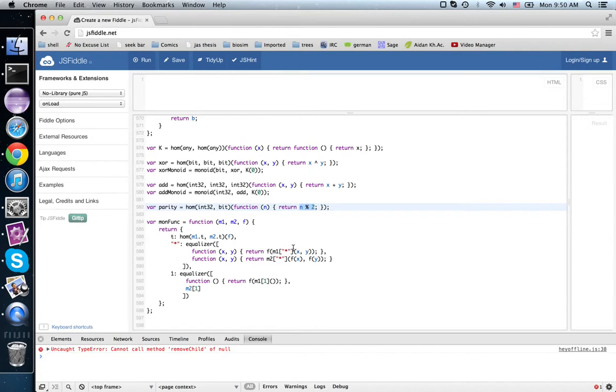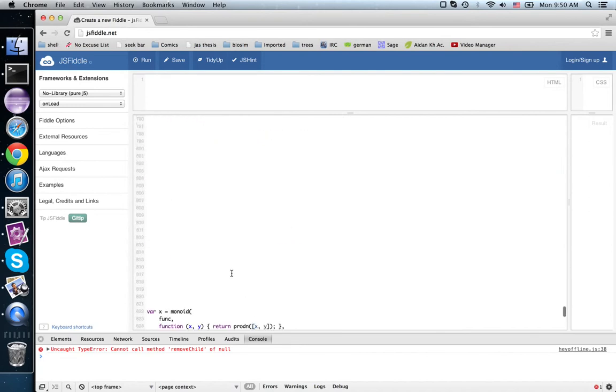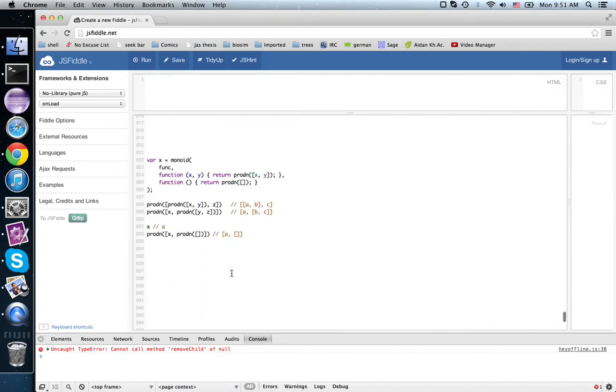And here I would multiply first and then apply the function second. This other way I would apply the function first and multiply second, and these two should be equal. I have this equalizer. Well, in a monoidal category we can't expect them to be equal anymore, but we can expect them to be naturally isomorphic.